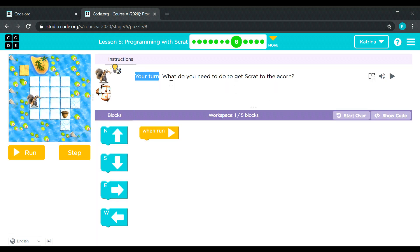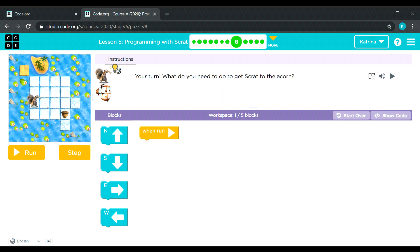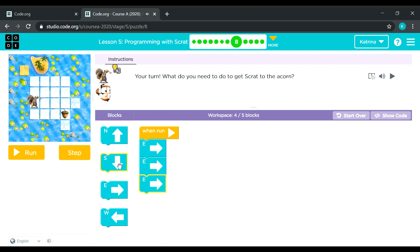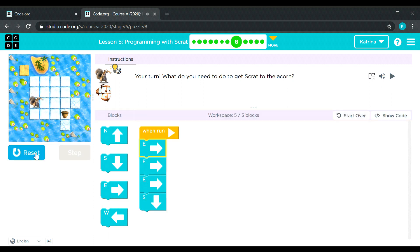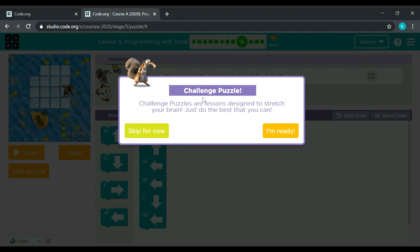Your turn — what do you need to do to get Scratch to the acorn? I need to move right, going right three times: one, two, three, and one for going down. One, two, three, and then one down. Nice! I think lesson five is very easy, very basic.